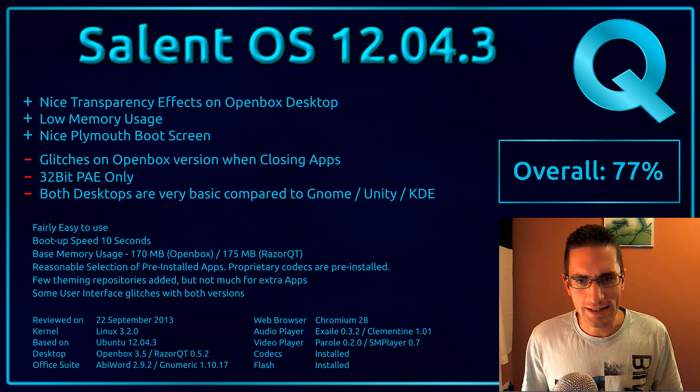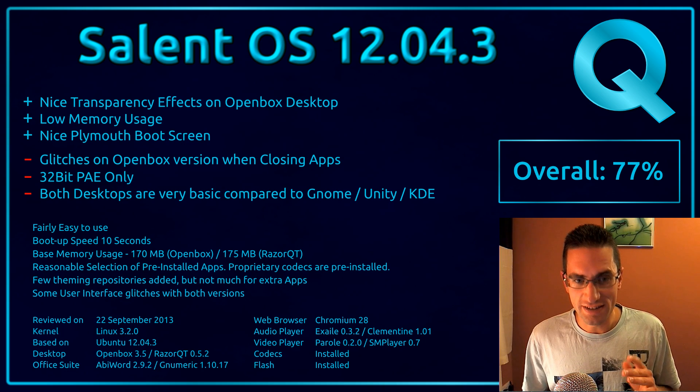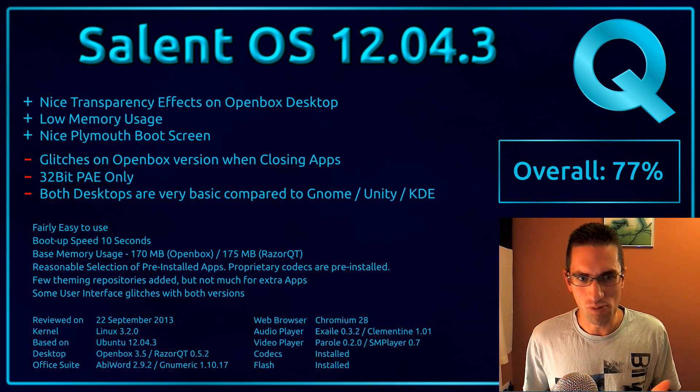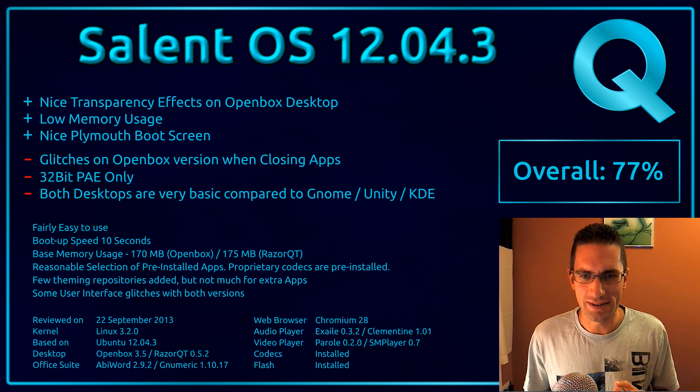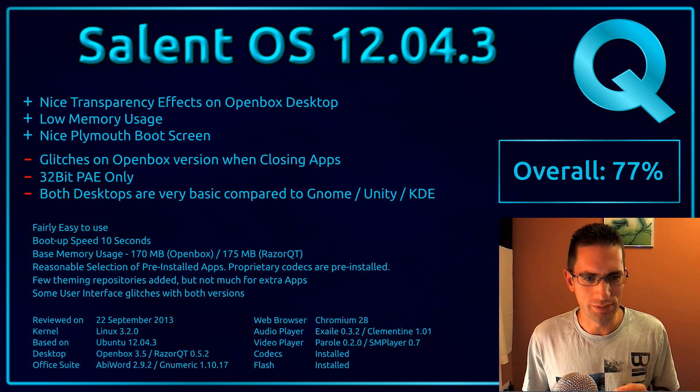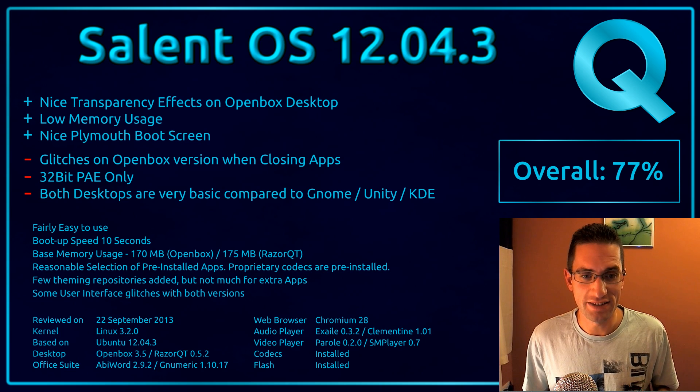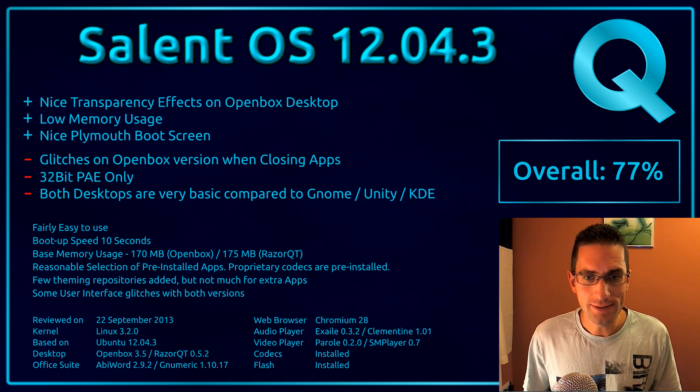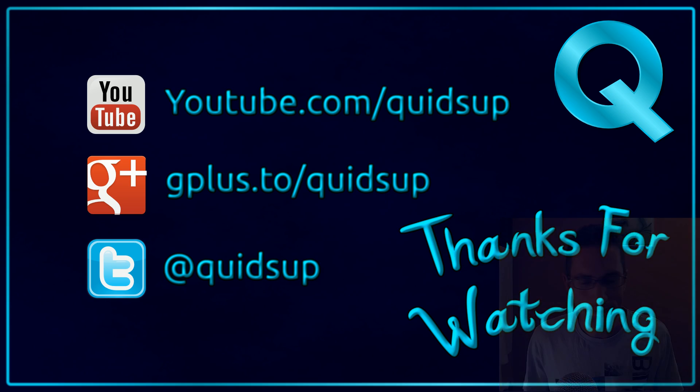Overall I've given them 77%. There were advantages and disadvantages of them both, but they kind of weighed out, and I've scored them both the same at 77%. Now thanks for watching, see you all later.